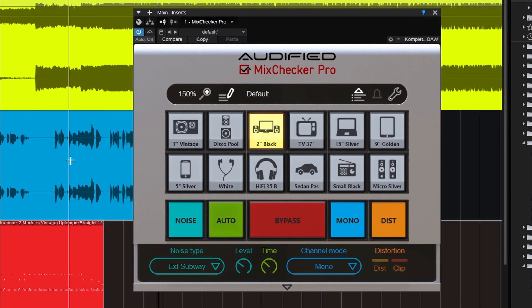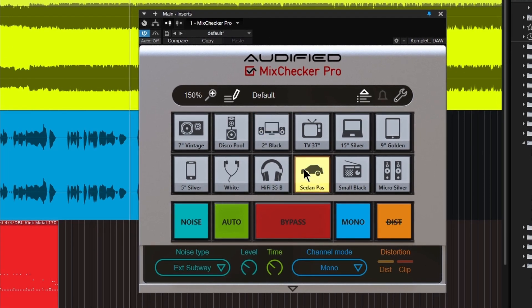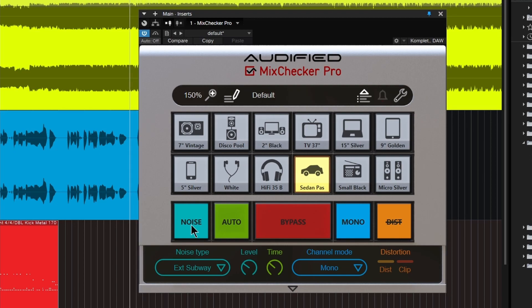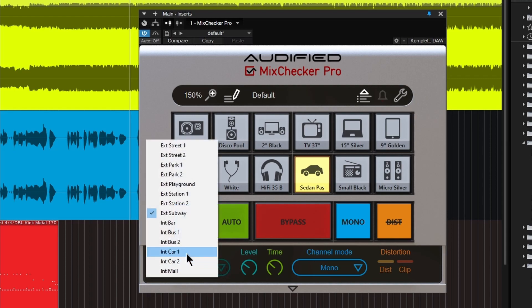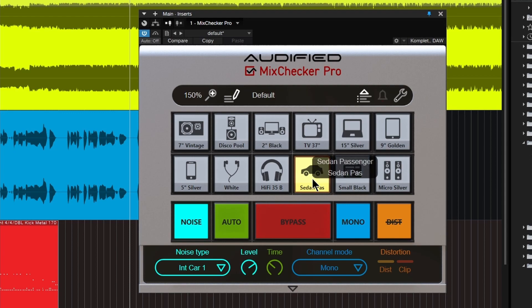Down here you also have other options which are pretty cool: noise, auto, bypass, mono, and distortion. Let's look at the noise. Maybe we are in a car and we're listening to this track. I can turn on the noise and simulate being inside of a car — now I'm inside the car, noise is on. You can change the level of the noise right here. So we're in a car, driving down the highway, simulating the noise and the car, and we can check our mix and see how it sounds in the real world.